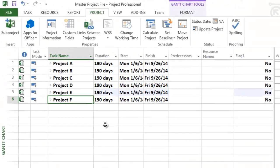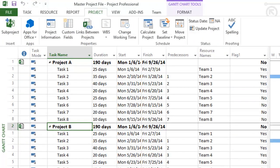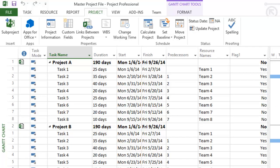If I expand my inserted subprojects, you see I have eight tasks under each subproject, or 48 tasks total in the master project file.